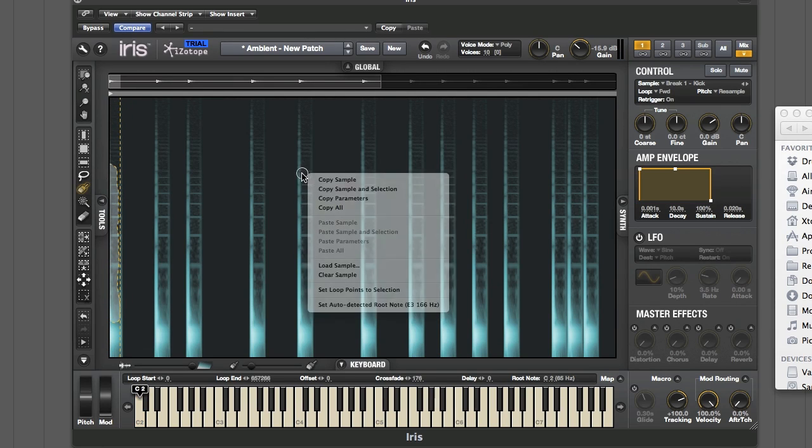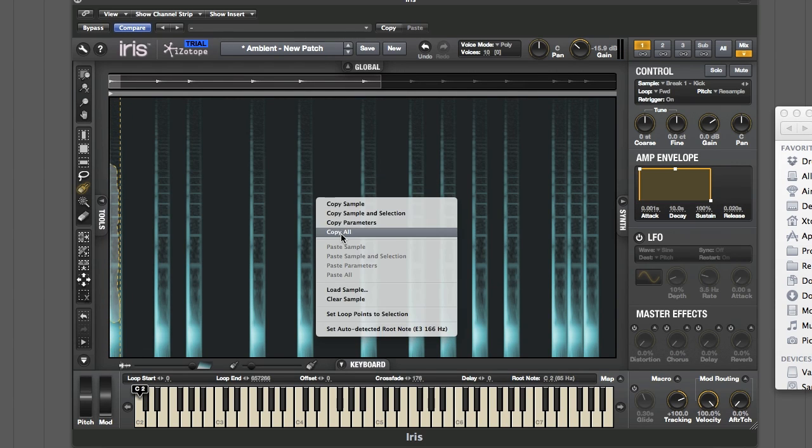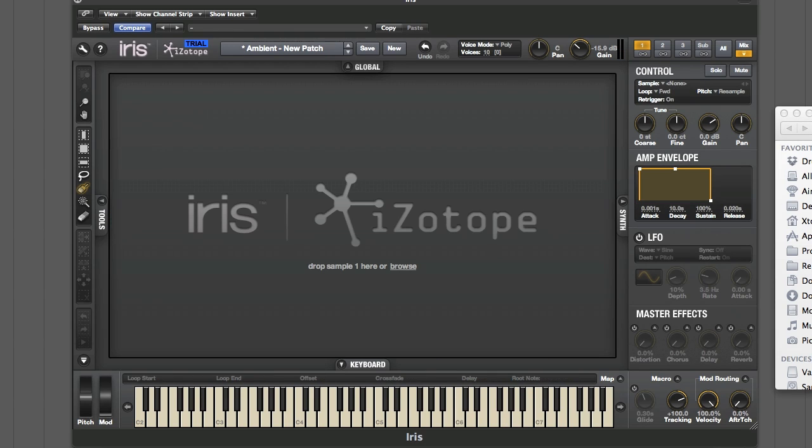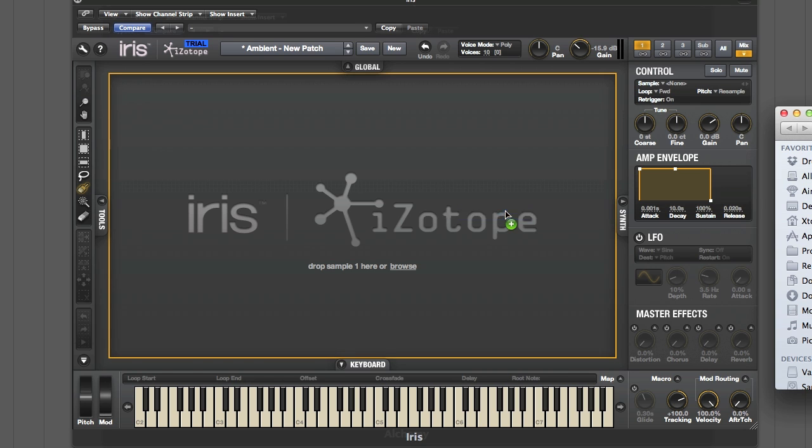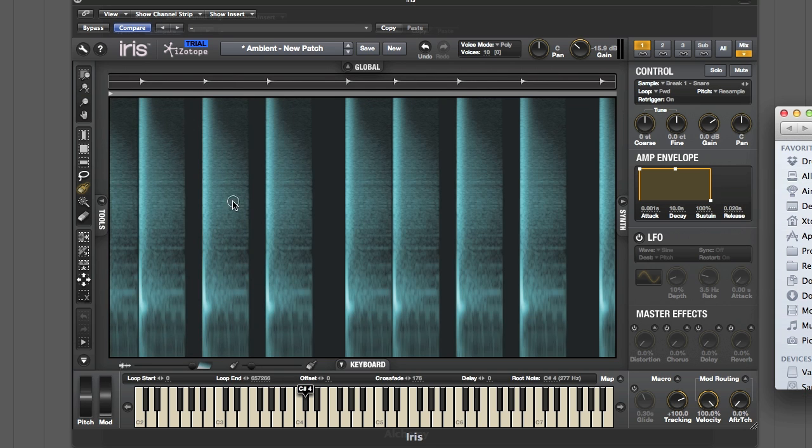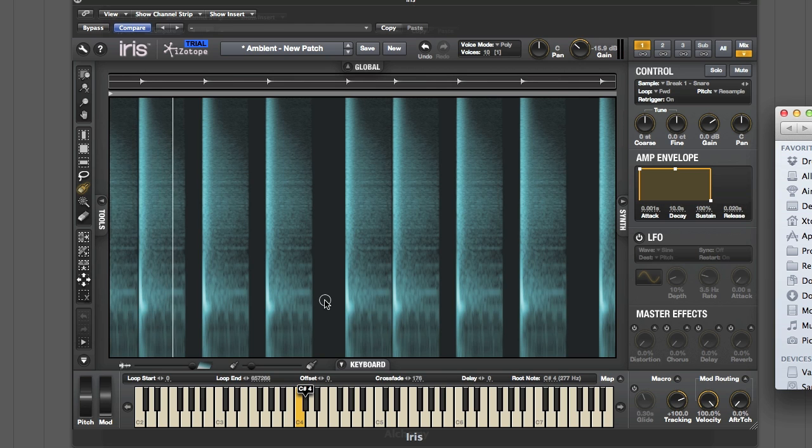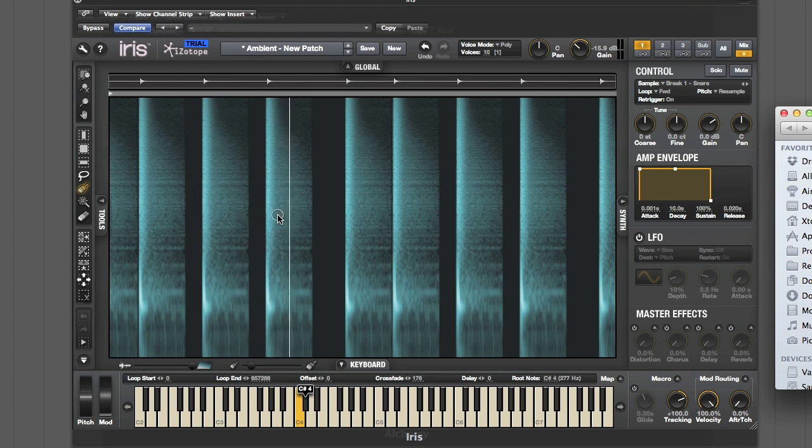If we look at something with higher-end content, like say a snare drum, here again you can see where the snare hits occur.